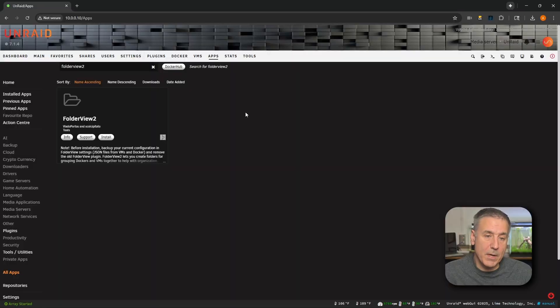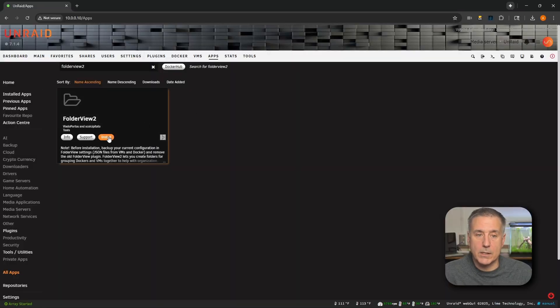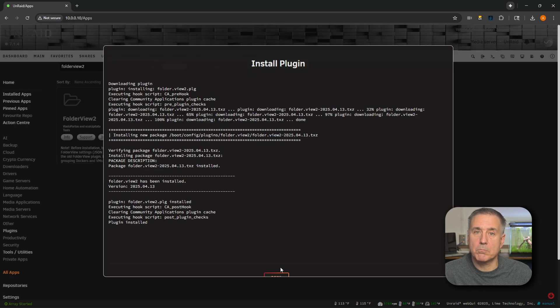That being said, once you find it, go ahead and click install. It only takes a second or two. Once it's done, press Done.